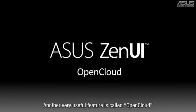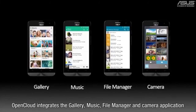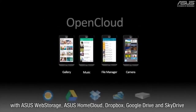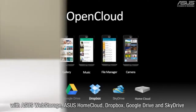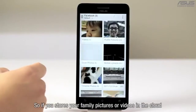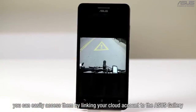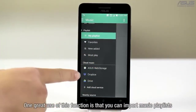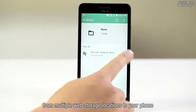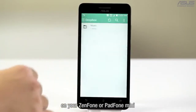Another very useful feature is called OpenCloud. OpenCloud integrates the gallery, music, file manager, and camera applications with Asus Web Storage, Asus Home Cloud, Dropbox, Google Drive, and SkyDrive. So if you store your family pictures or videos in the cloud, you can easily access them by linking your cloud account to the Asus Gallery. One great use of this function is that you can import music playlists from multiple web storage locations to your phone, giving you access to all of your favorite songs on your Zenfone or PadFone Mini.